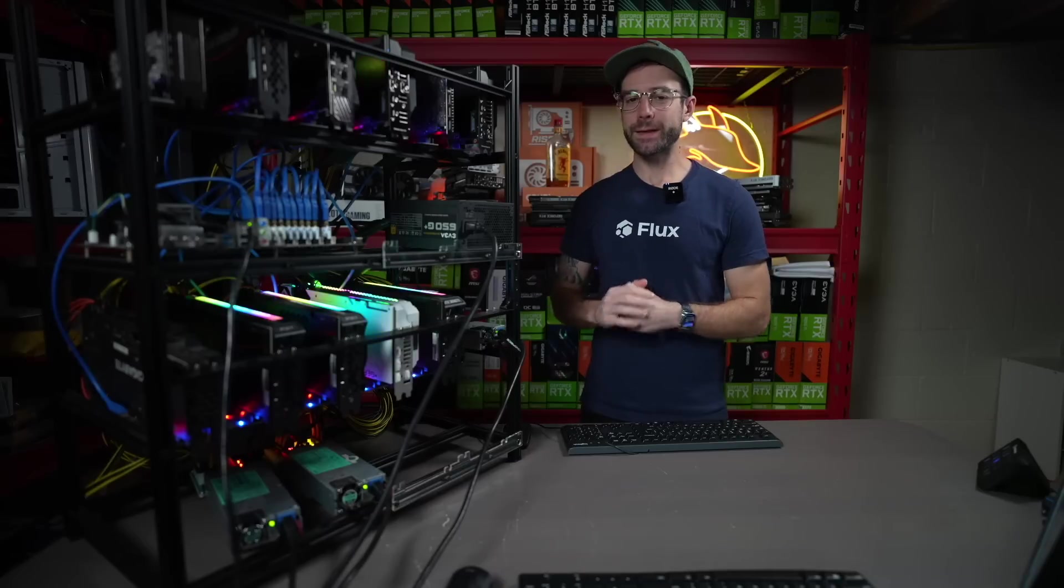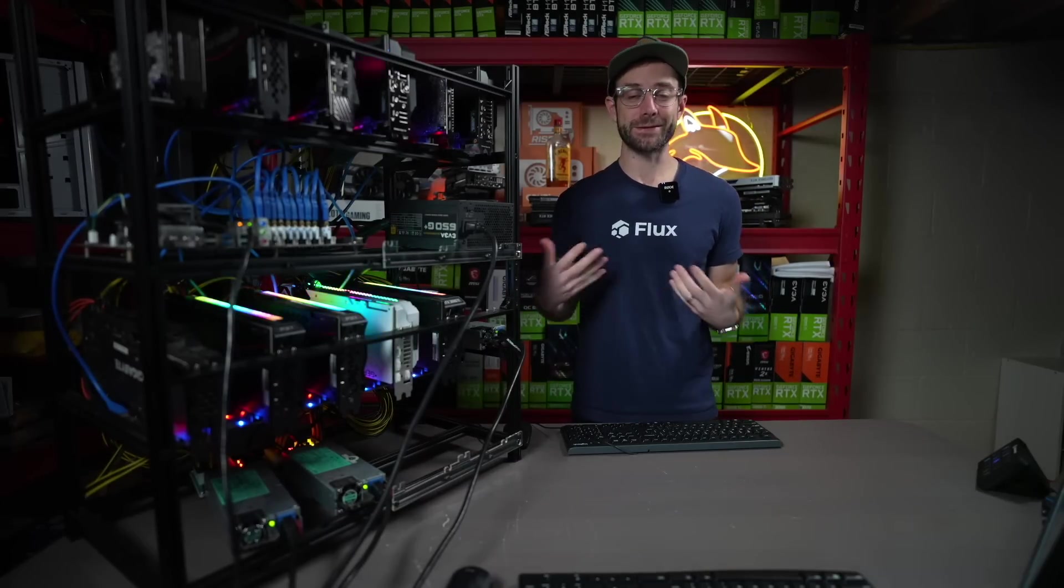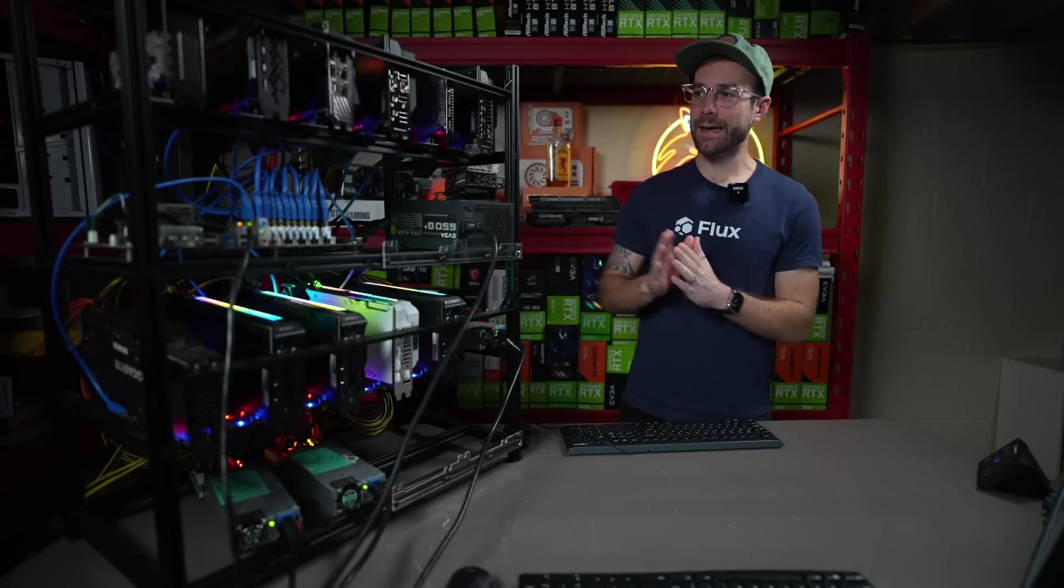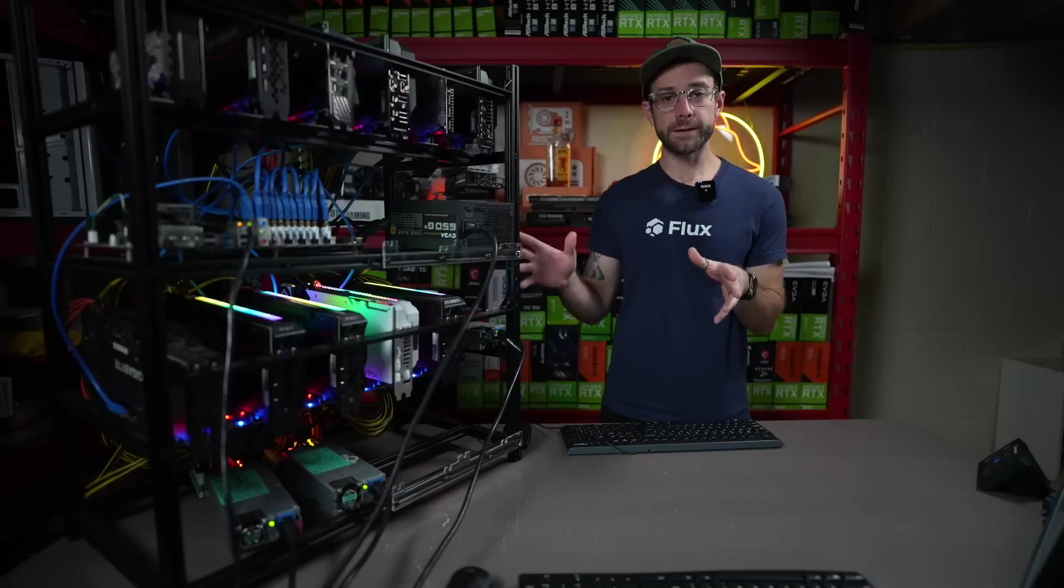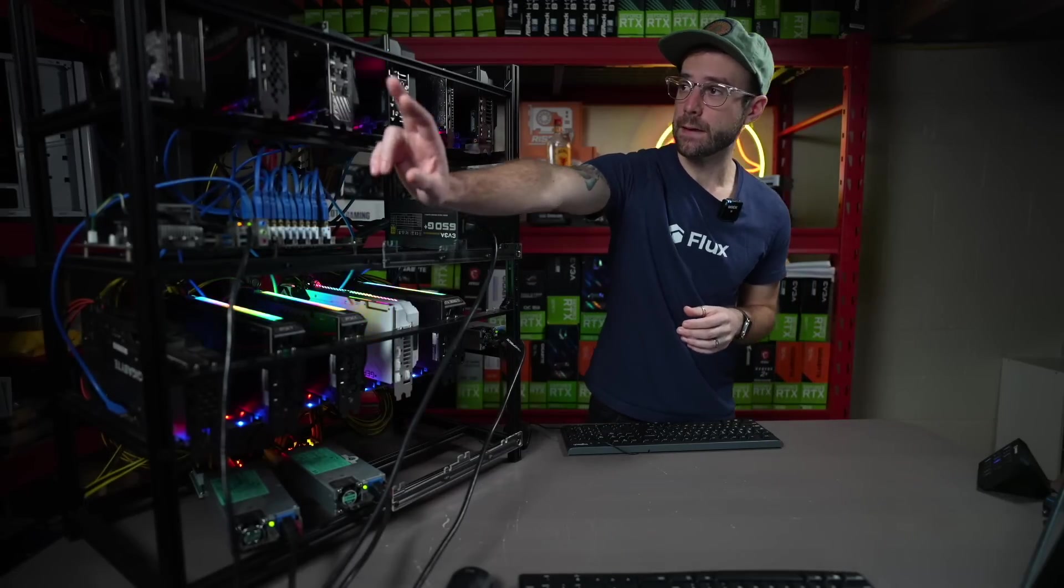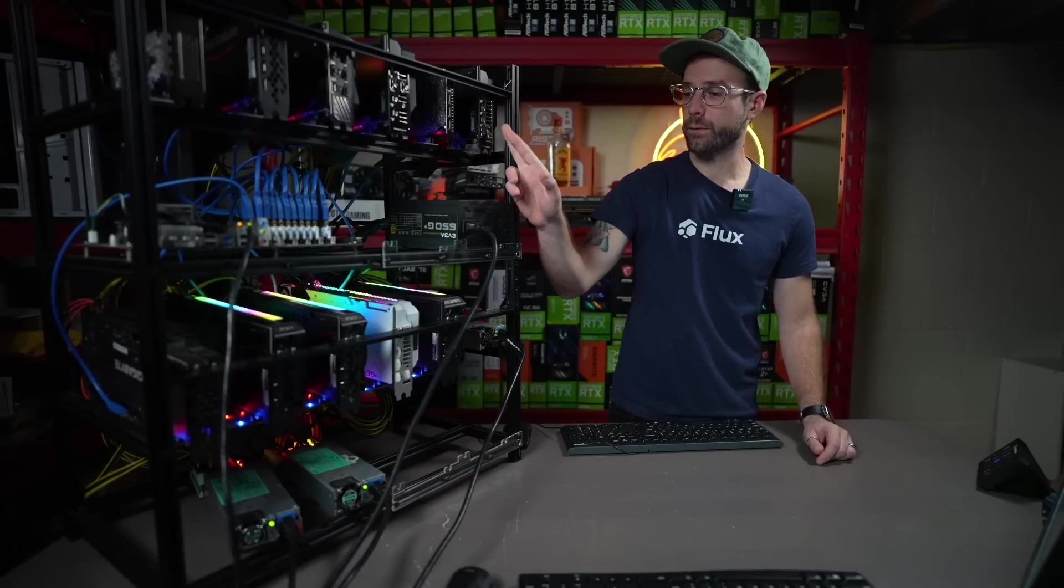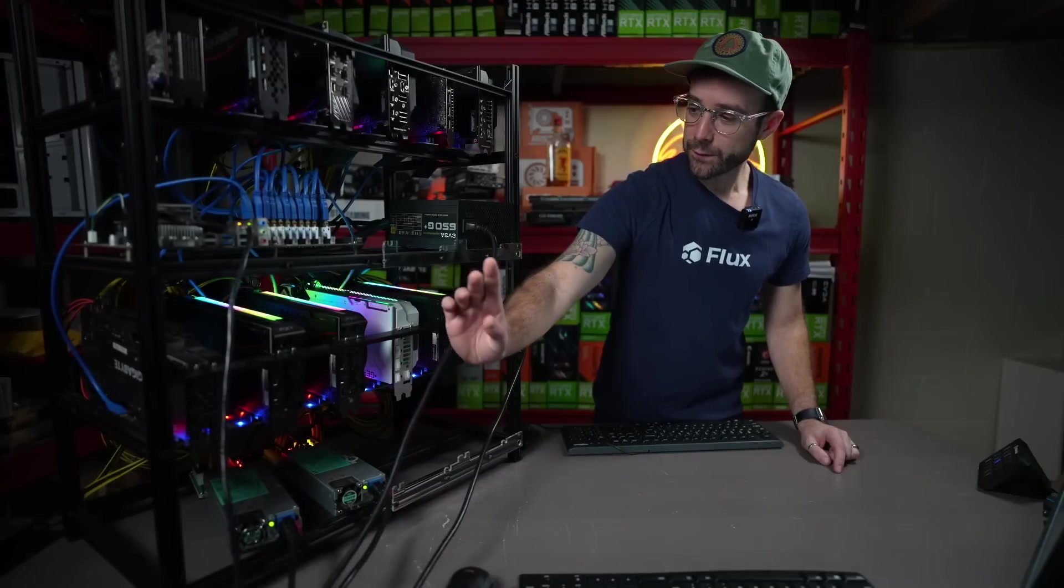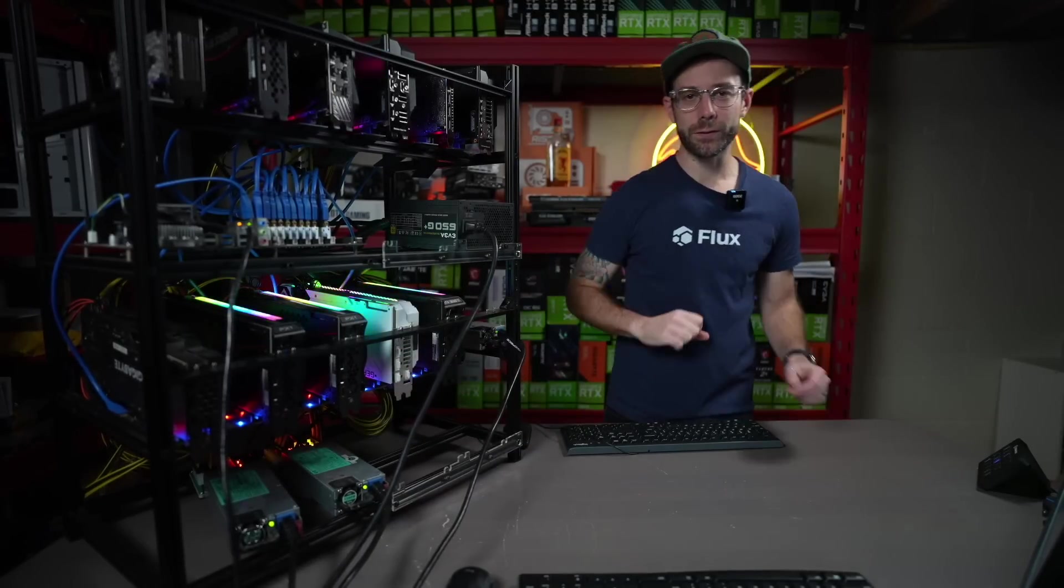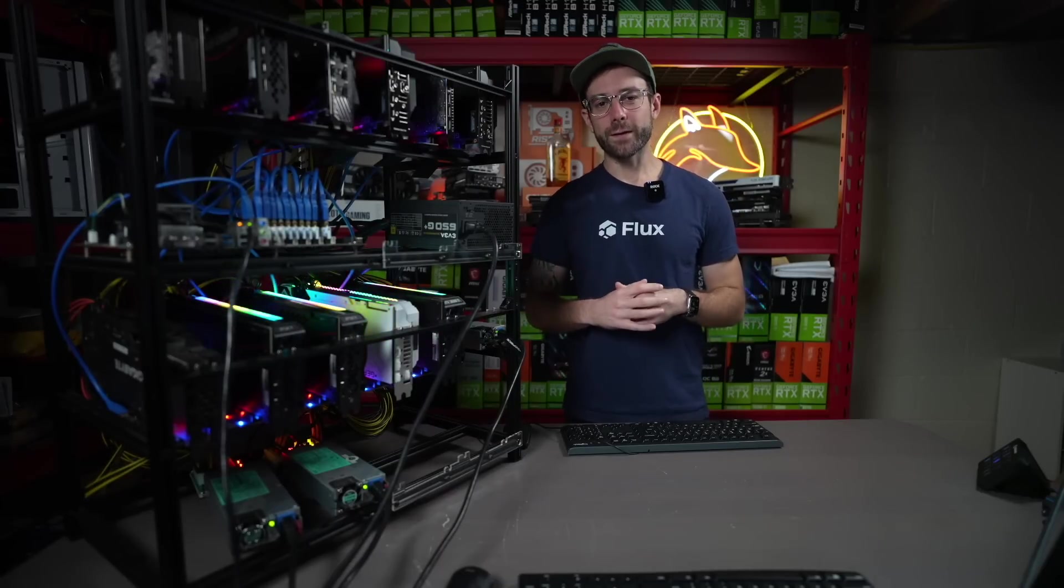Here's my test rig. I have every 30-series GPU except one, the 3050. I'm sorry, just never bought one. Anyway, on here I have every 30-series card plus two RTX workstation cards. Just to walk you through before we get started, I have the A2000, 3060, 3060 Ti, 3070, A4000, 3070 Ti, 3080, 3080 12GB, 3080 Ti, 3090, and 3090 Ti all on this rig. And I've tested it to hell with Flux.